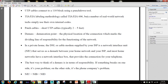In a private home, the DSL or cable modem supplied by your ISP is a network interface unit, or NIU, that serves as a demarc between your home network and your ISP. Most home networks have a network interface box that provides the connection for your telephone.